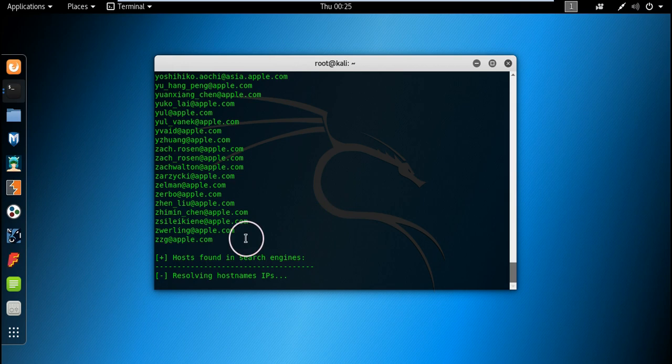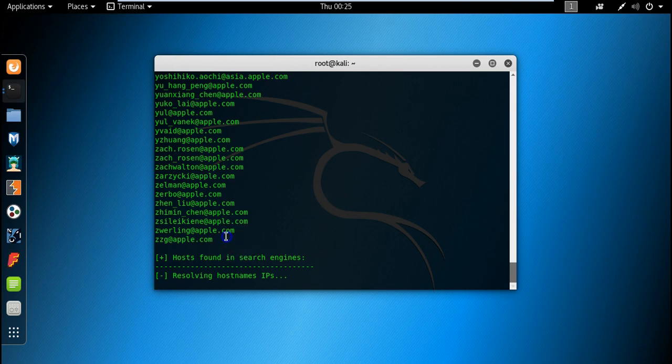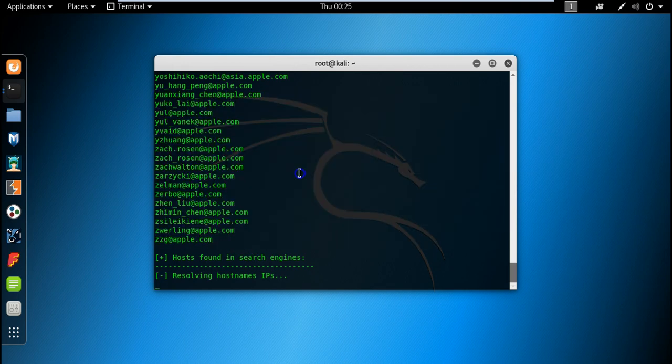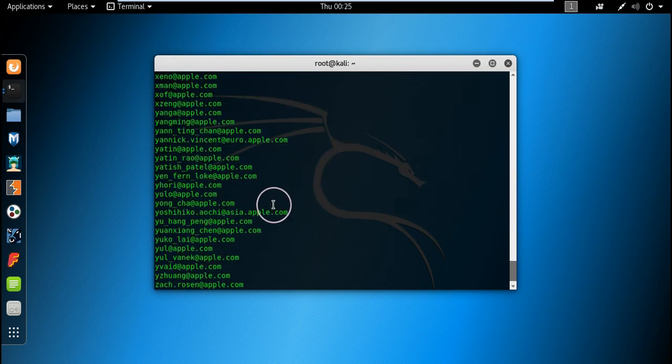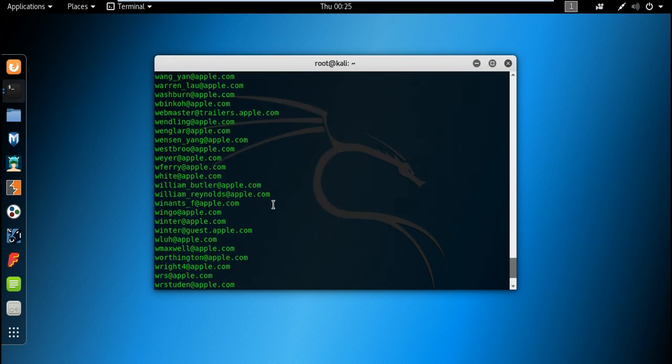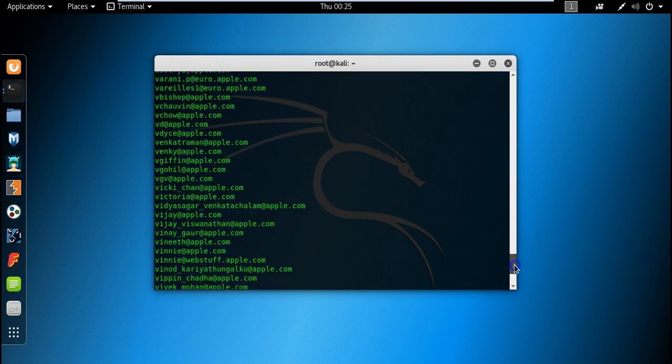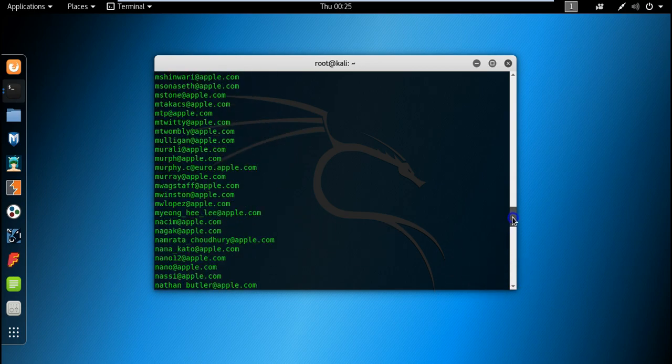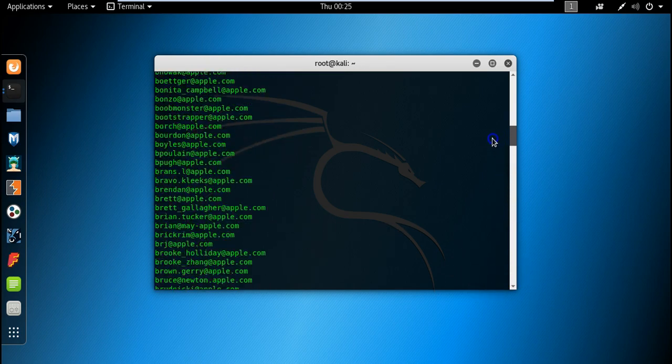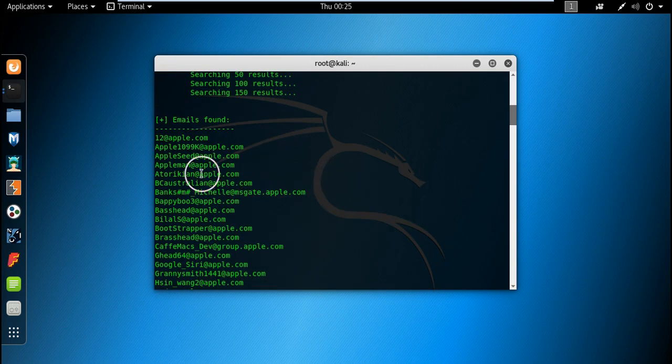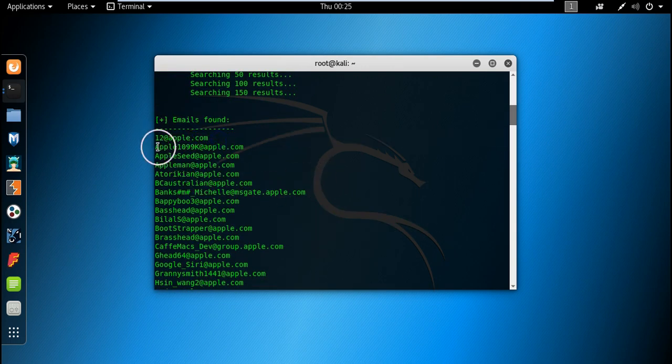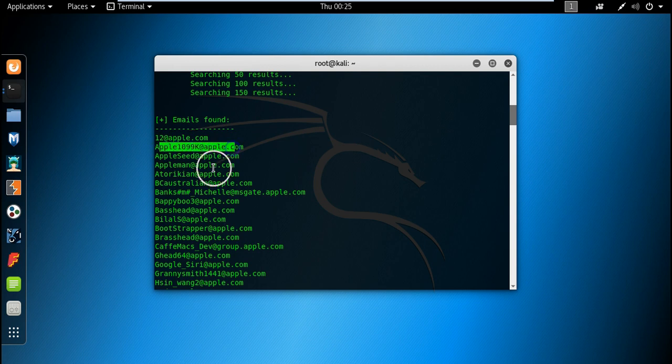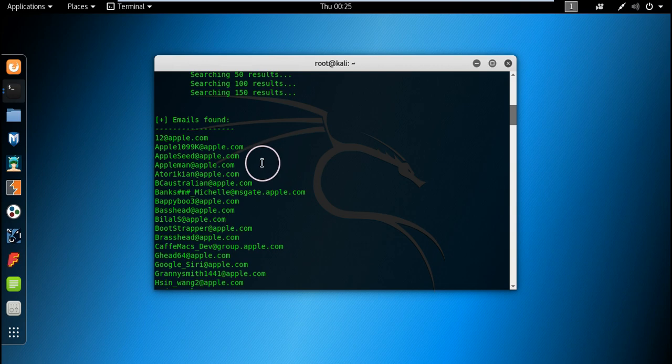Nice to see it here that it has revealed many email addresses, you can see. I think it will be more than 100. You can see this is also an email address - appleseed at apple.com.